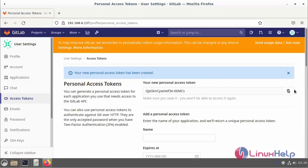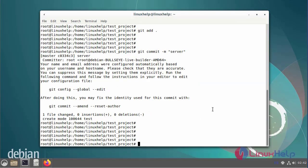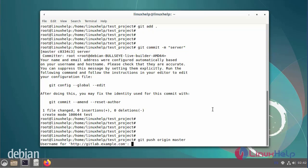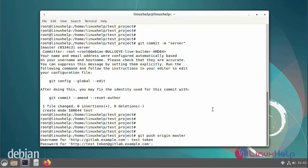Copy the personal access token and go to the command prompt. After creating the access token, I am going to run the git push origin master command. Enter the username and paste the access token.